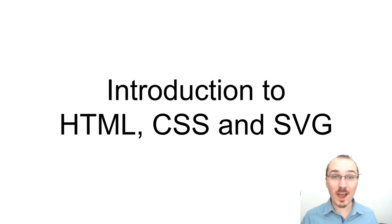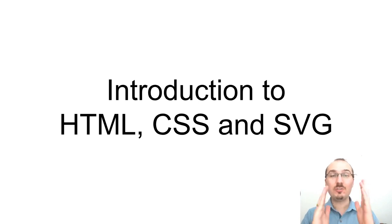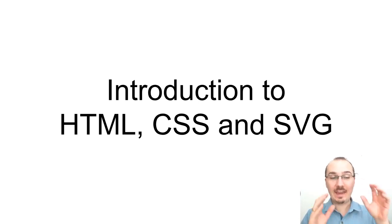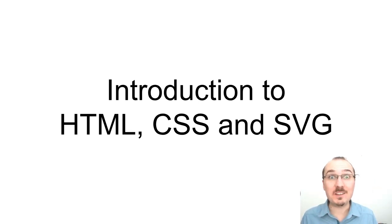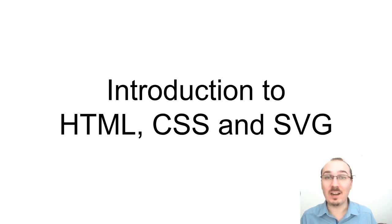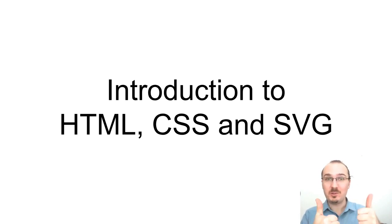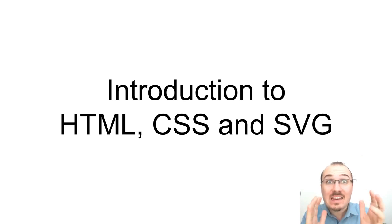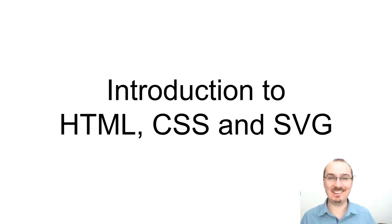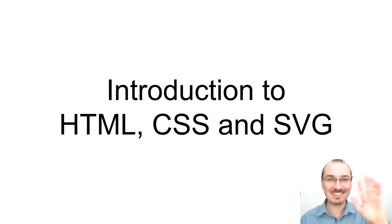That's all we've got for the introduction to HTML, CSS, and SVG. Hope you got something out of this. And soon we're going to make shapes on the screen that actually mean something. So thanks for watching. Take care.